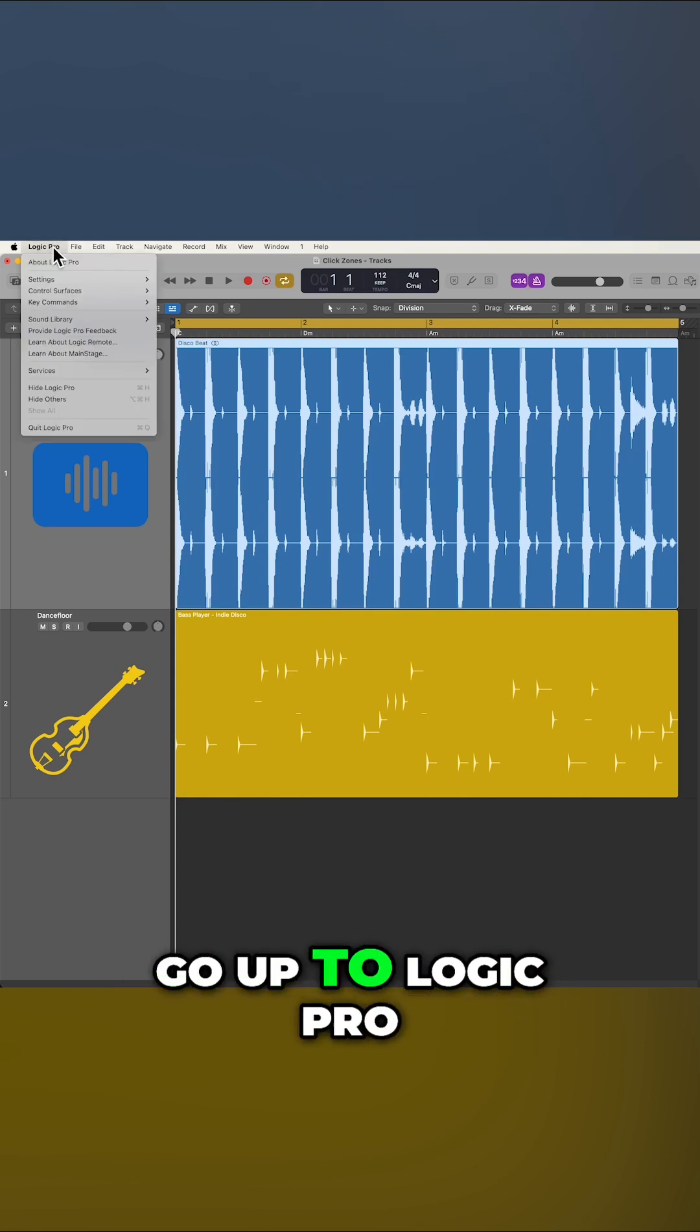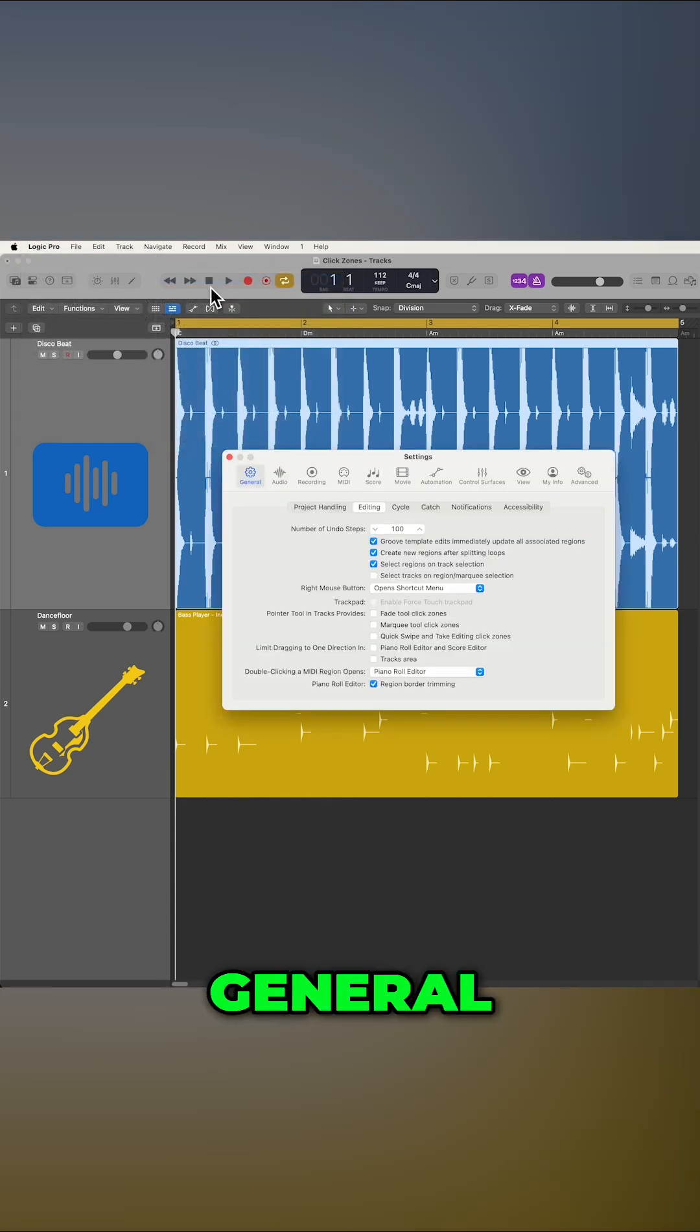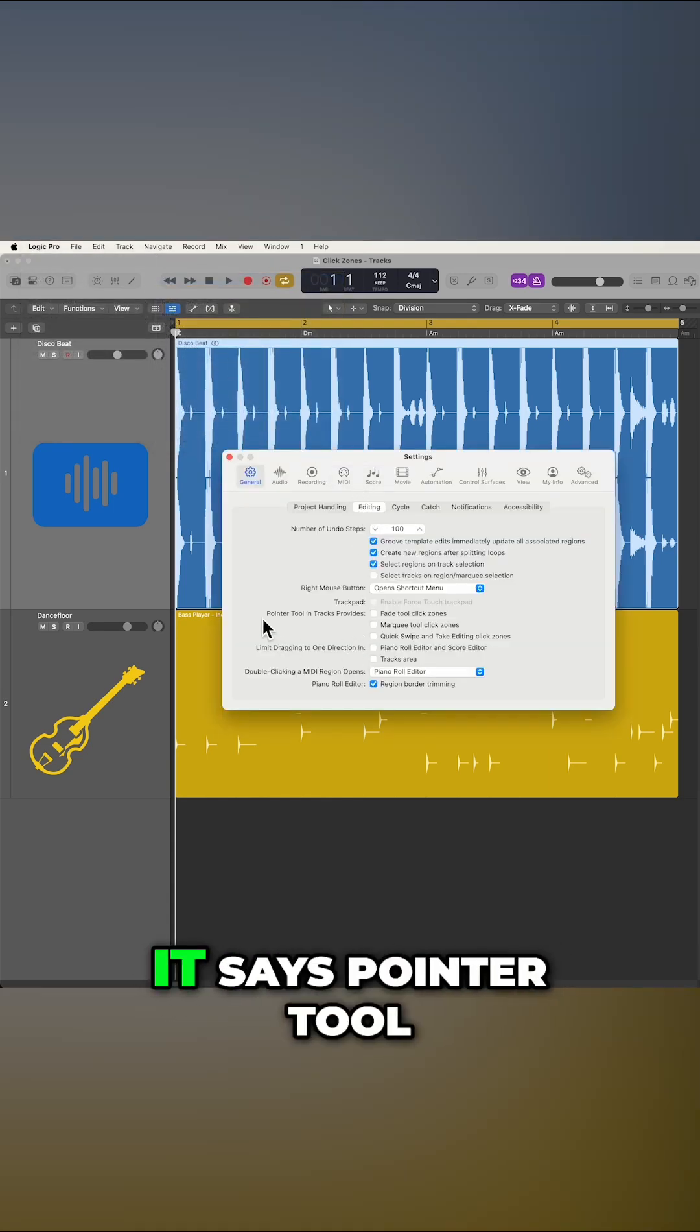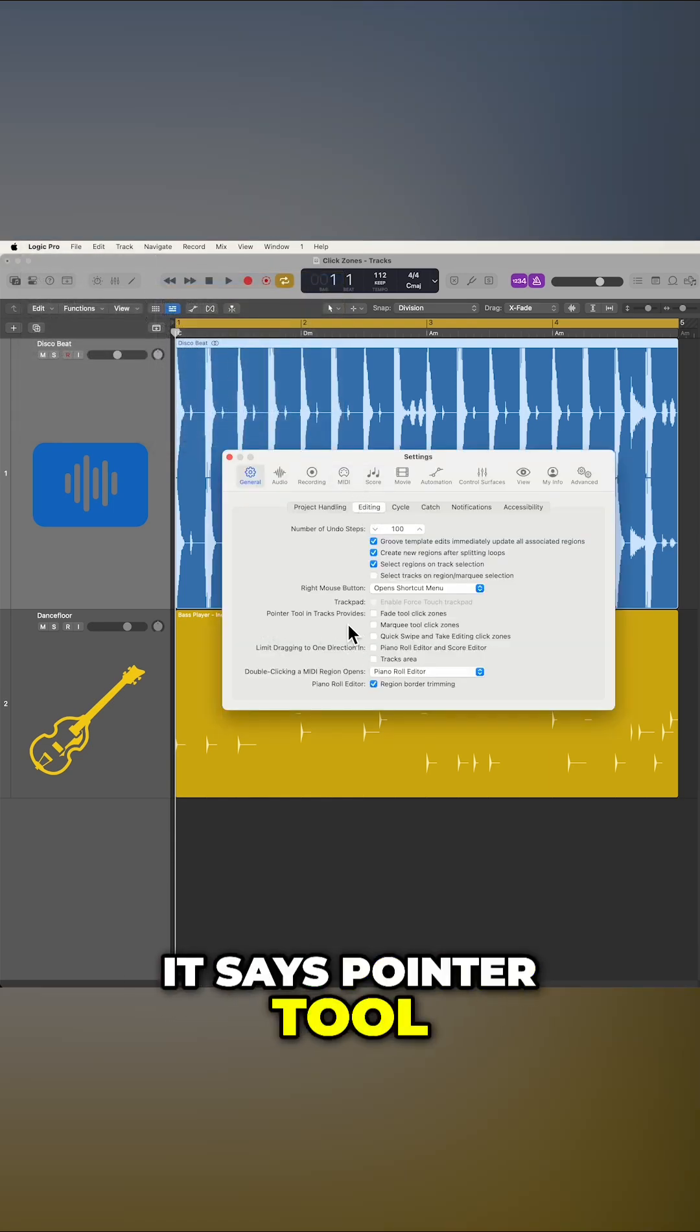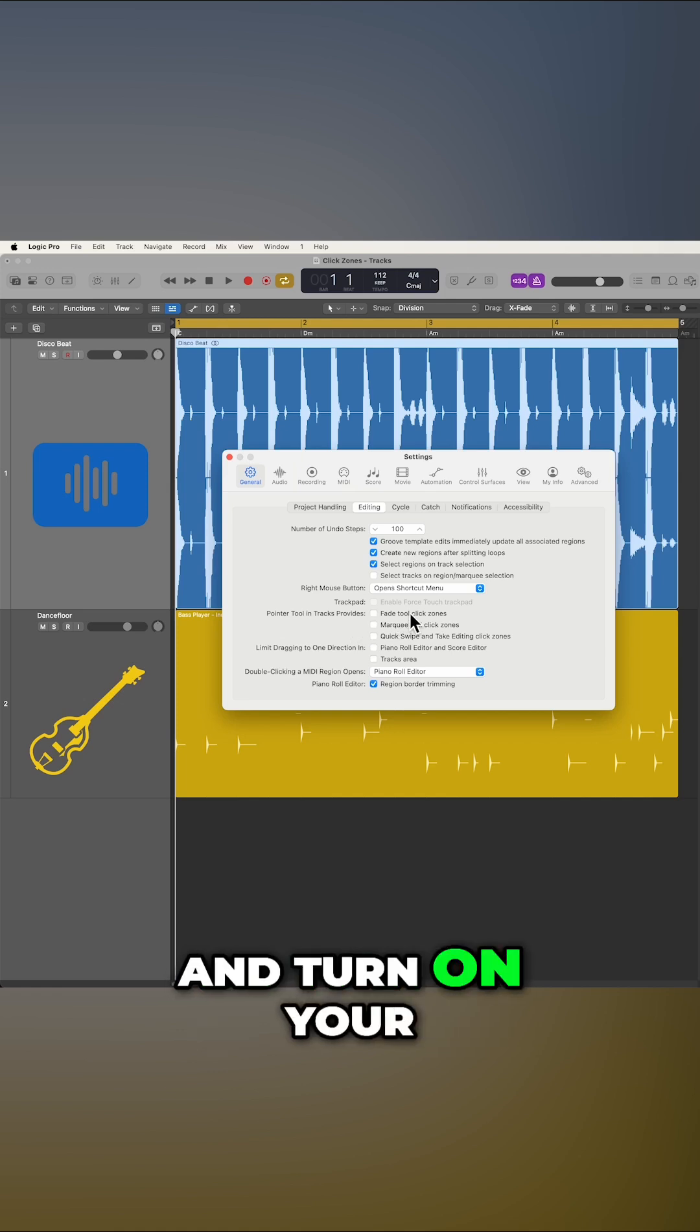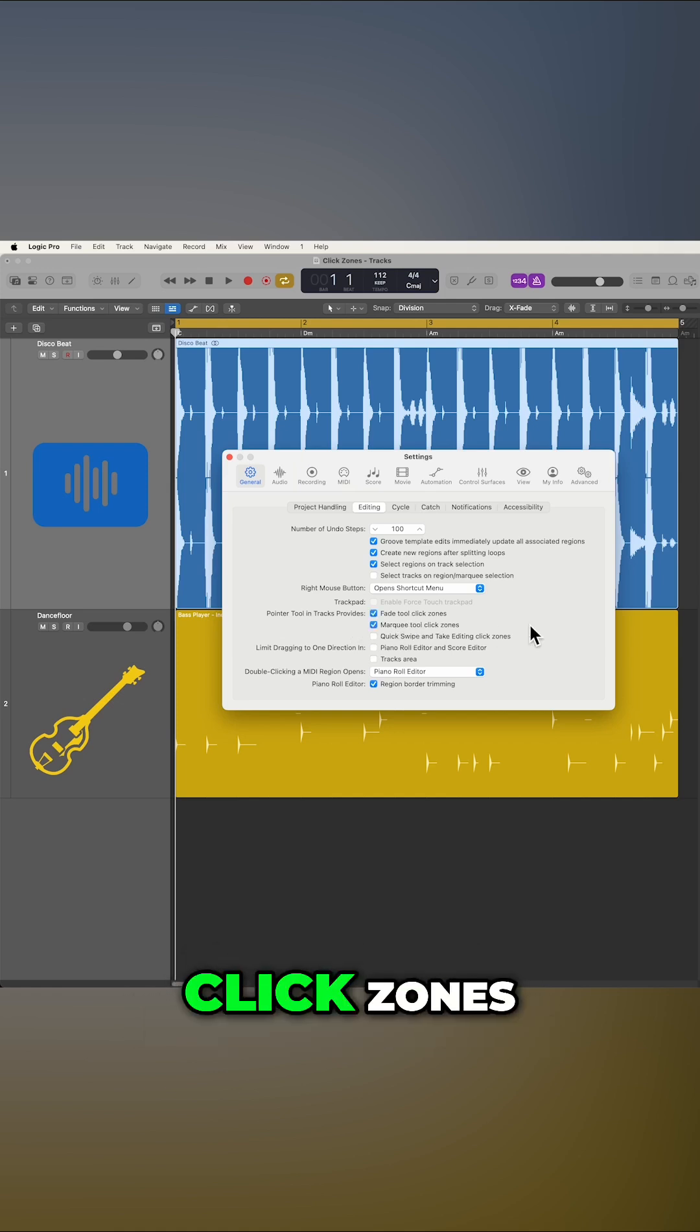To show your Clickzones, go up to Logic Pro, Settings, General, and then from the Editing tab, go down here where it says Pointer Tool and Tracks Provides, and turn on your Fade and Marquee Tool Clickzones.